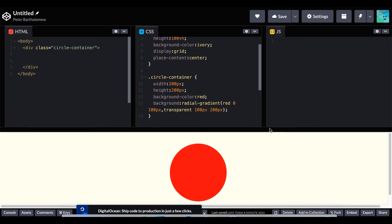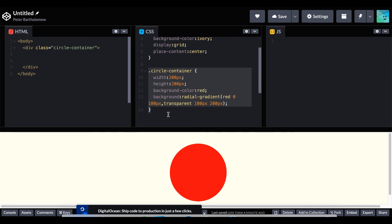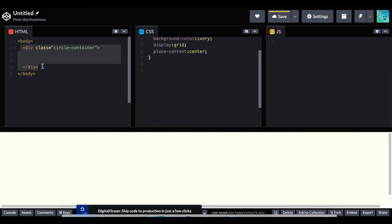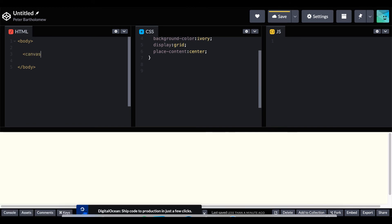So our final method is the most difficult of the five and utilizes the canvas element. So to do this let's just get rid of everything in our CSS and our HTML and start fresh.